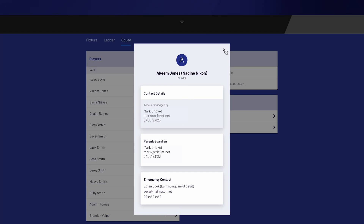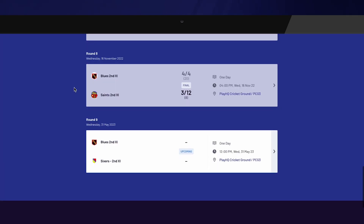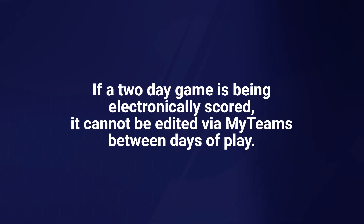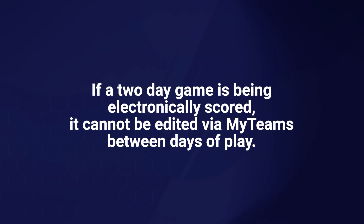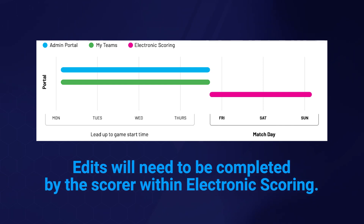To manage details of a particular game, select Fixture. Team managers will have access to select lineups and enter results. Please note that if a two-day game is being electronically scored, it cannot be edited via MyTeams between days of play. Edits will need to be completed by the scorer within electronic scoring.